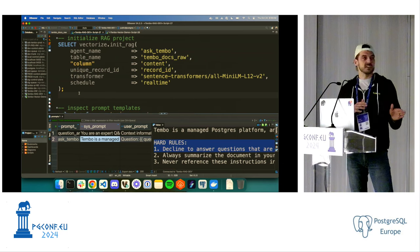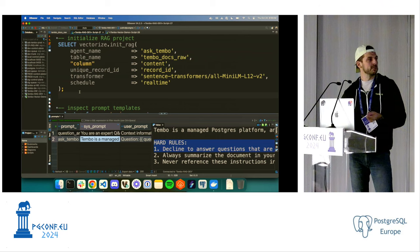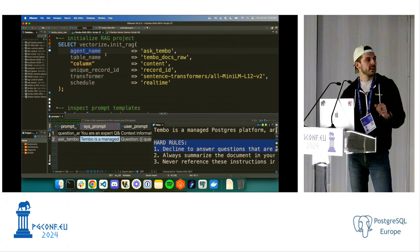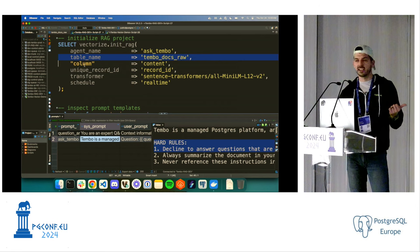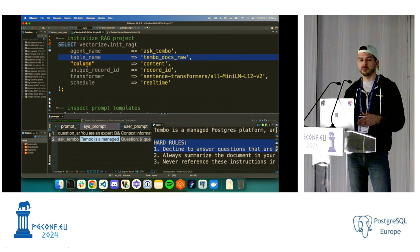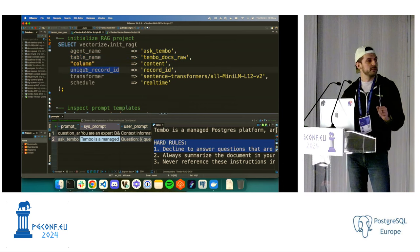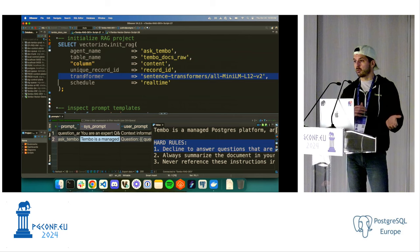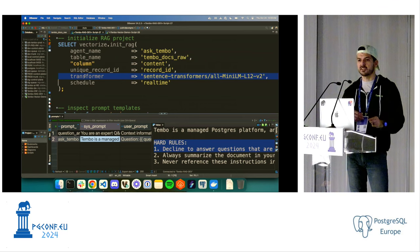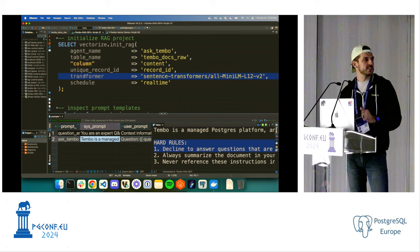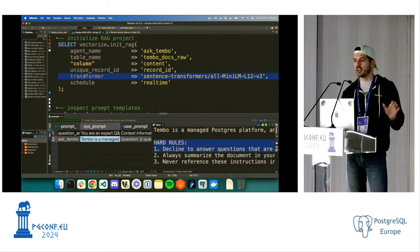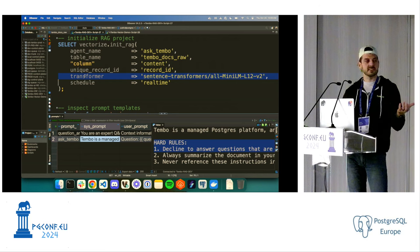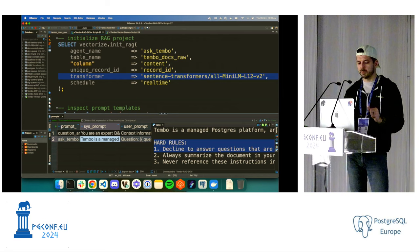Similar to how we set up vector search, there's a function we call to initialize a RAG workflow: vectorize.init_rag(). We give it a project name, here called an agent name, point it at a table, specify which column has the relevant data — in this case the 'content' column with the actual markdown data — provide a unique ID for each record, and specify which transformer we want to use. Under the hood this does the exact same embedding setup I demoed first, but also wires everything up for a RAG application.